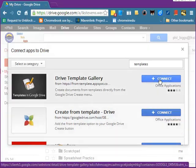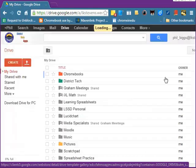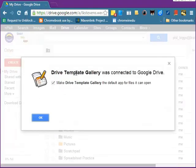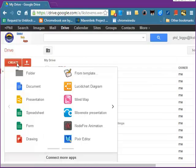I'll click on the Connect button, and when I click on the Connect button, what that's going to do is connect Google Drive to the Templates Gallery, which can operate as an app in Google Drive. So I'll click Connect, and it tells me it's connected. I get another message that says it's connected.